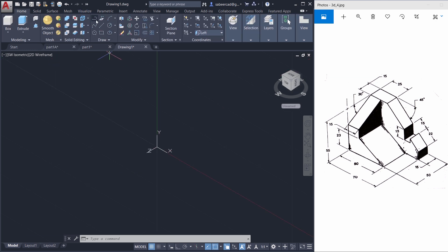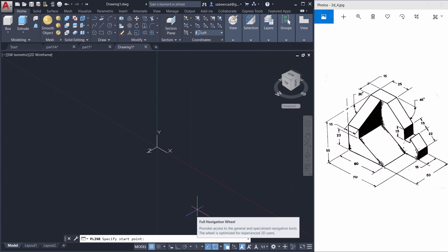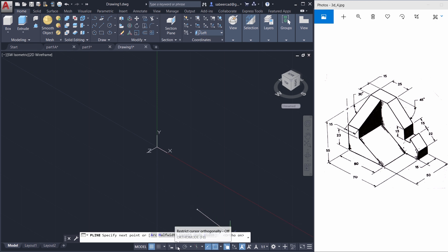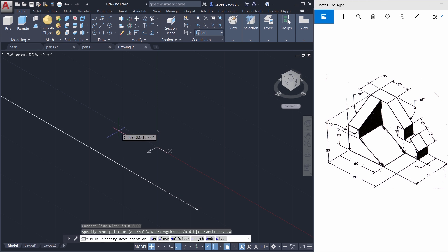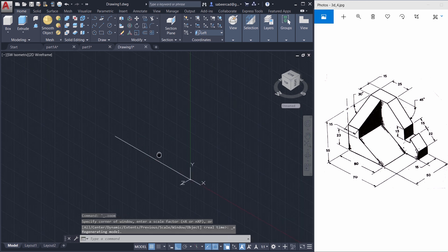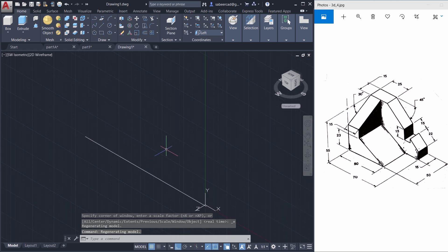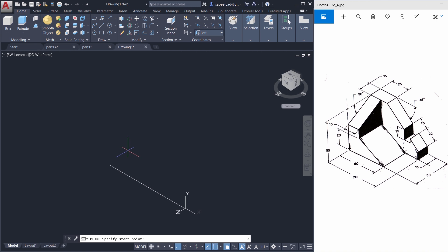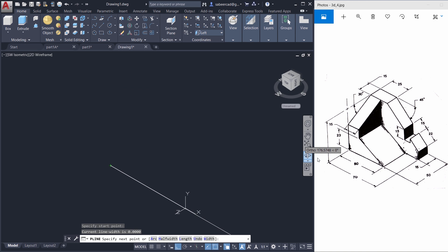Now I'll create a polyline profile. This distance is 70 and this is 55. I'll start from a point here, then turn auto mode on and type 70. It has gone outside the screen so I'll give Enter and double-tap the scroll wheel to bring the entire line within the screen. I'll turn off the grid since it's not required. Now I'll continue my polyline from this endpoint straight up through a distance of 55.